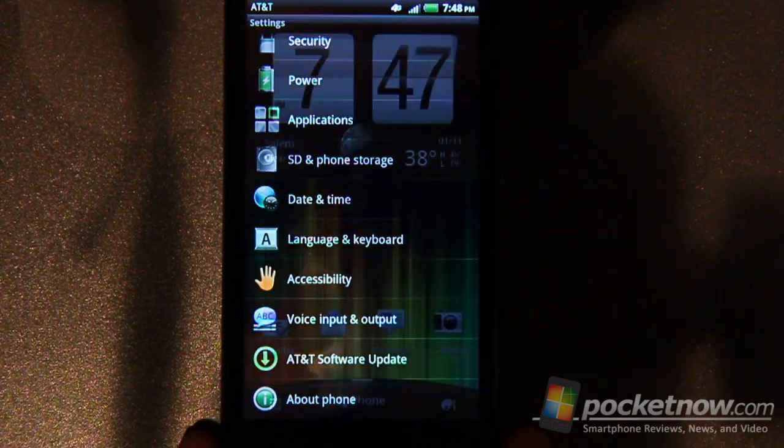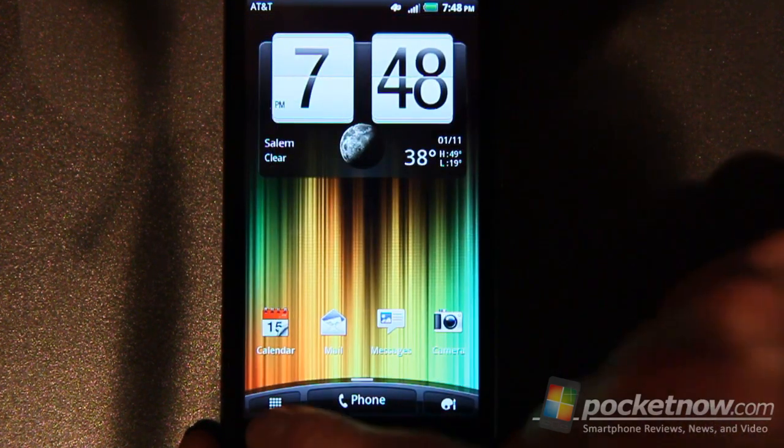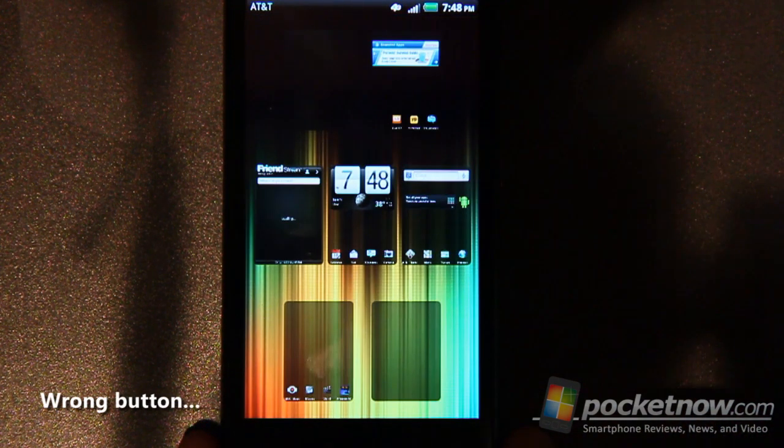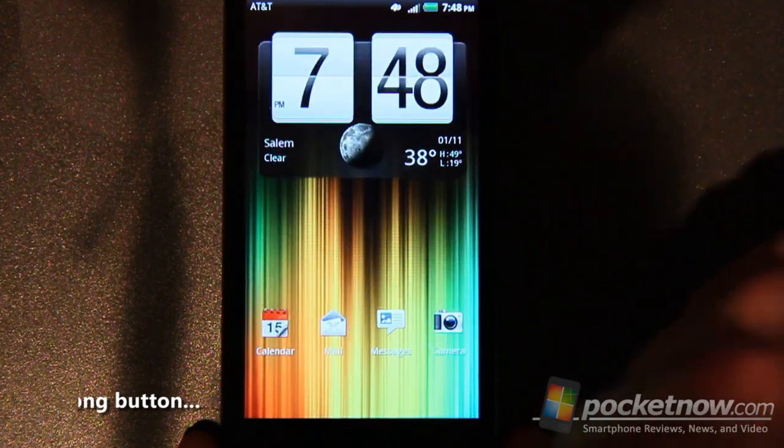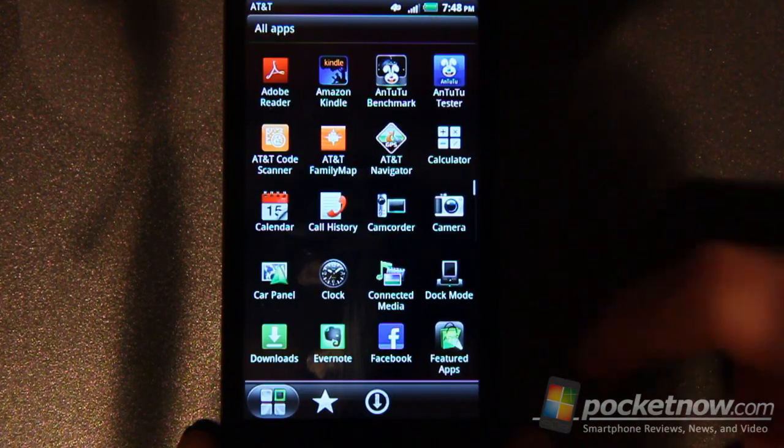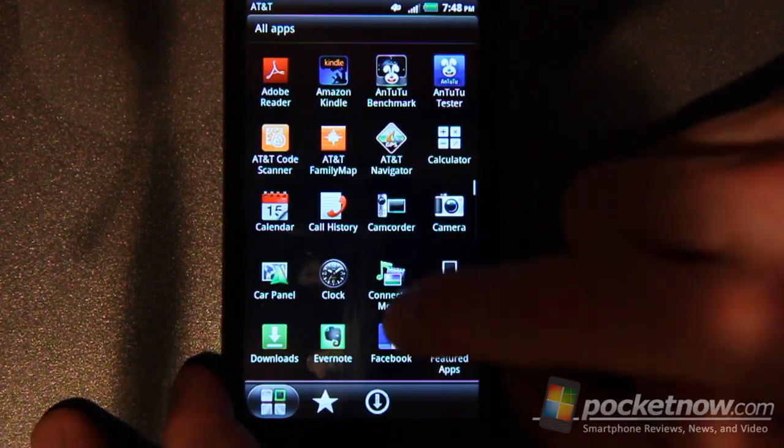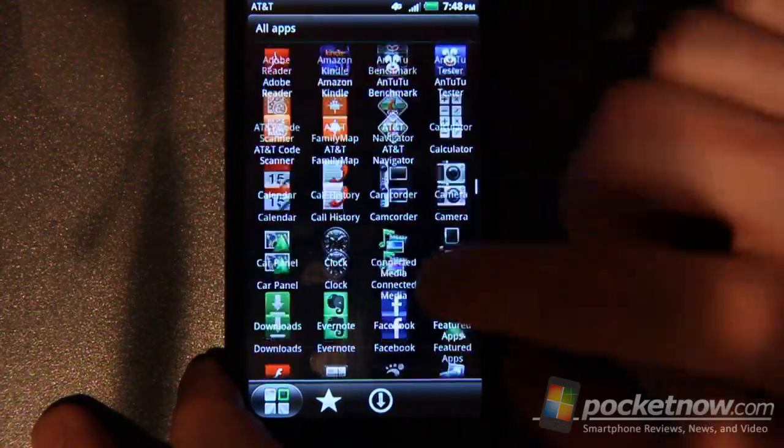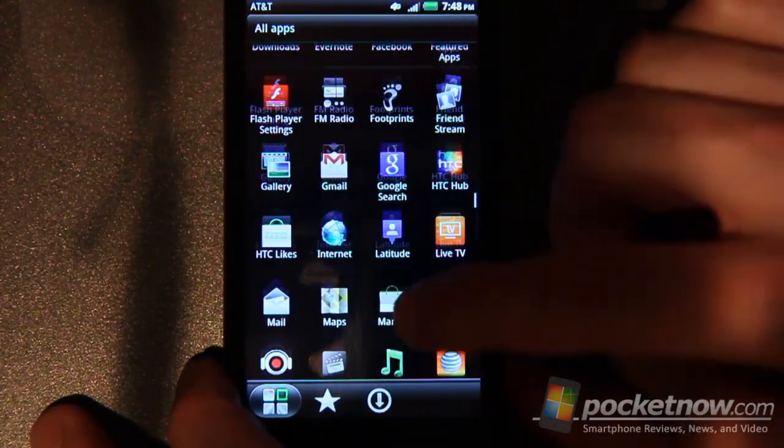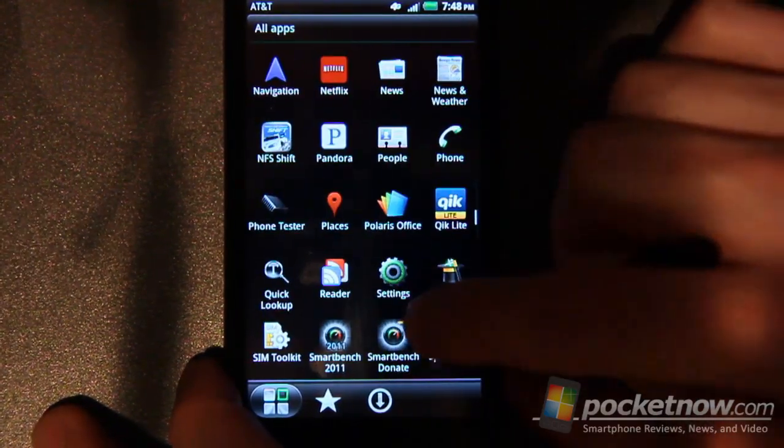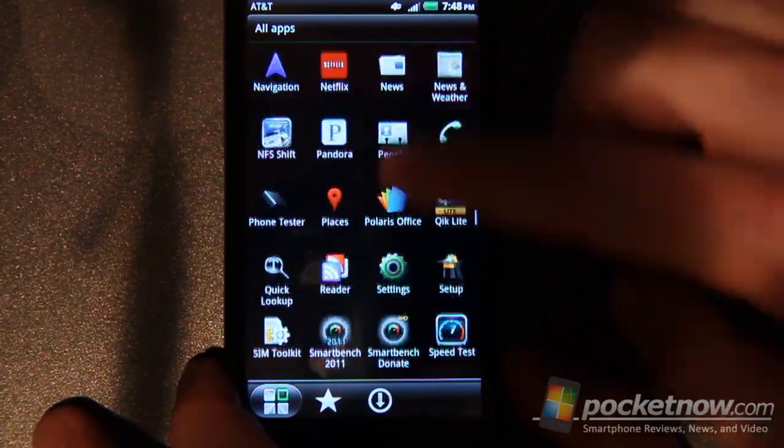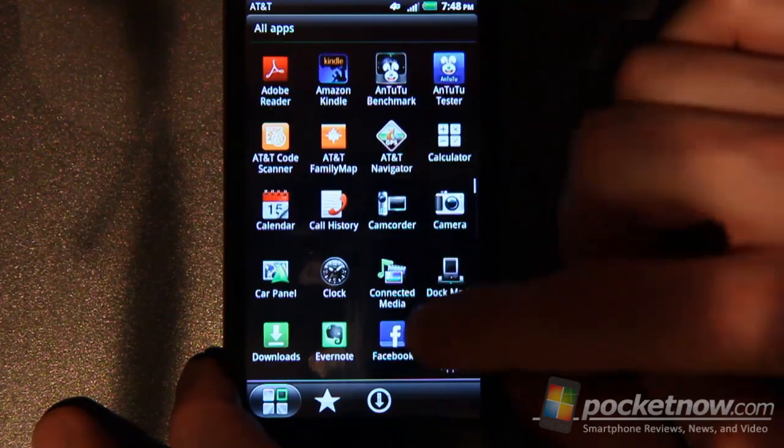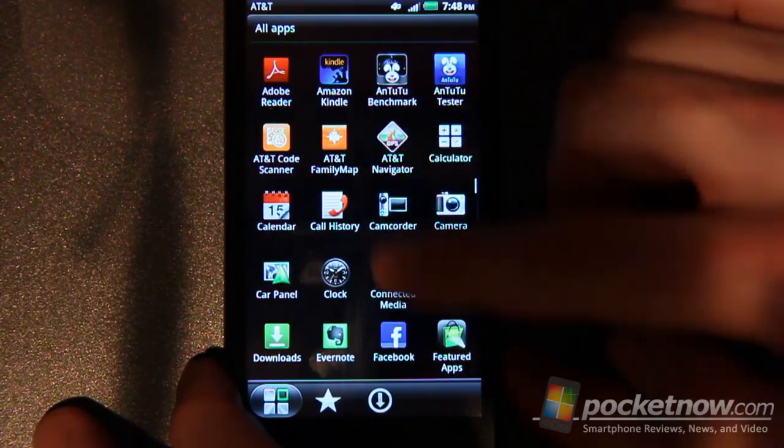So go back to the home screen here and go into all apps. If I hit the right button. So, we've got the typical, once again, HTC Sense slide up and down to go through all of your apps.